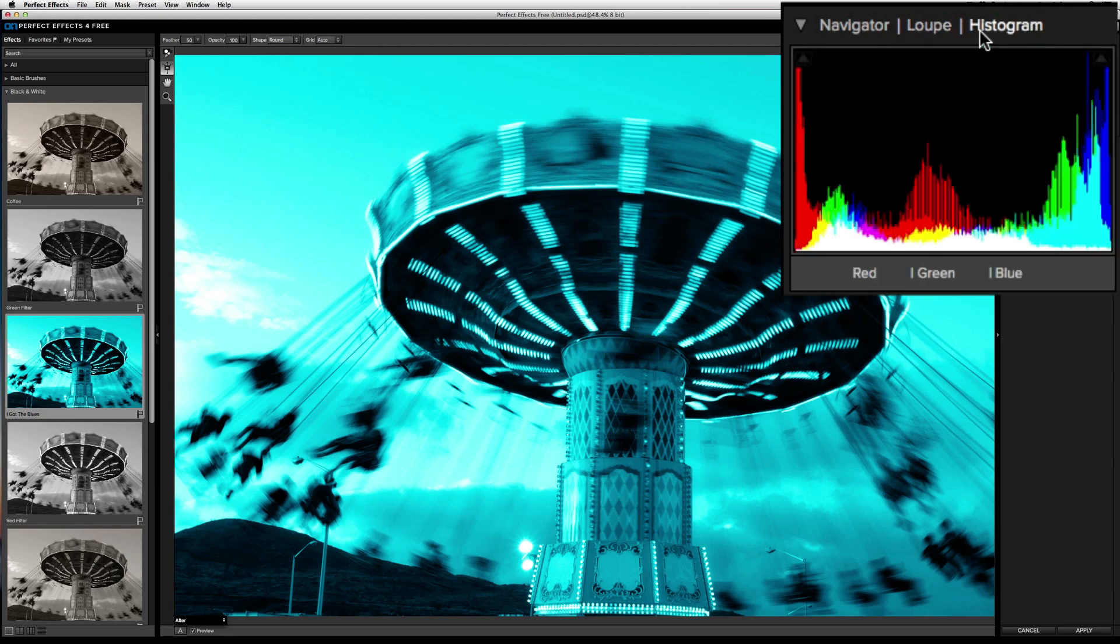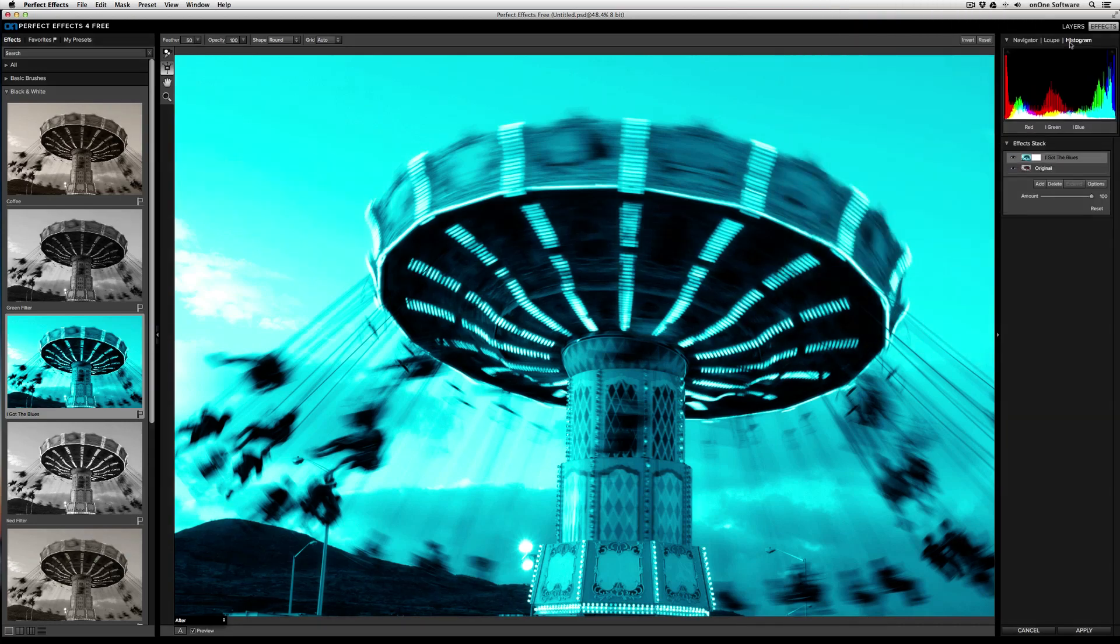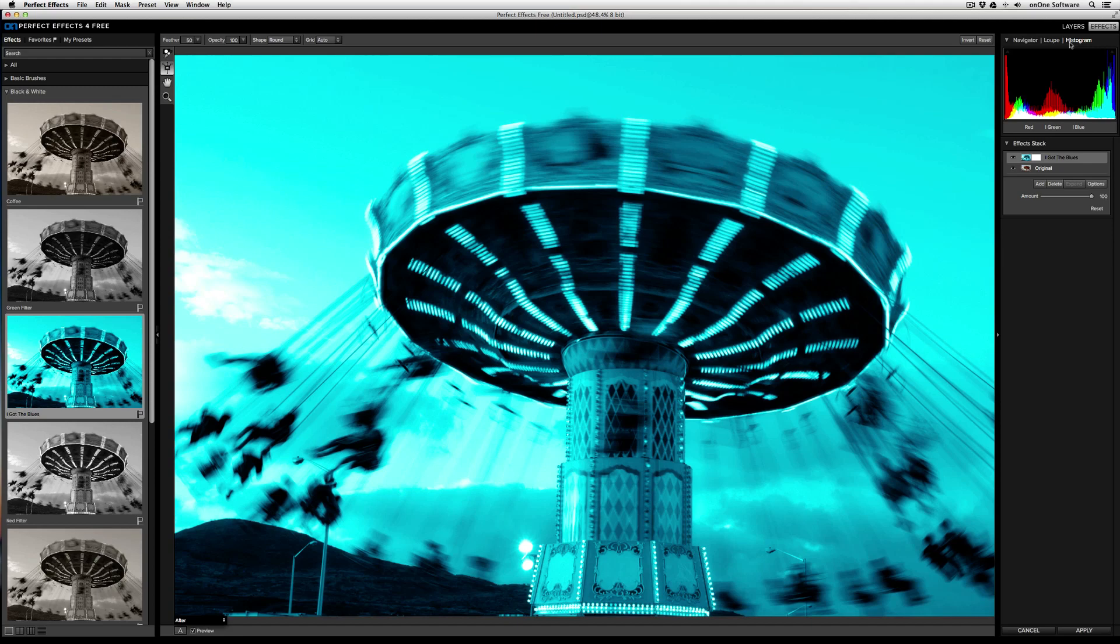And the Histogram gives you a representation of tone from the shadows through the midtones and onto the highlights. Below that is the Effect Stack. The Effect Stack allows you to stack effects one on top of the other. So I already applied I Got the Blues.